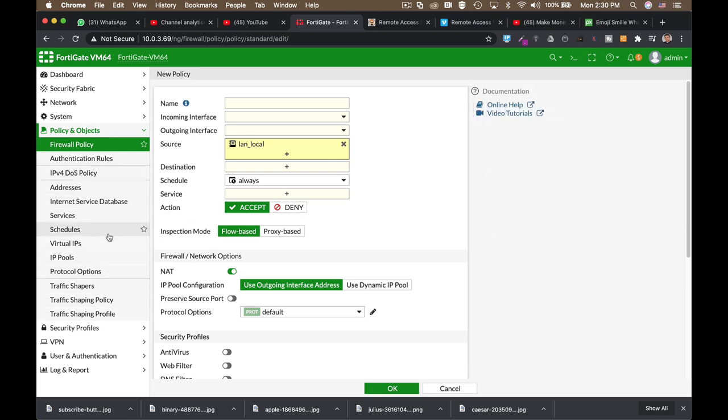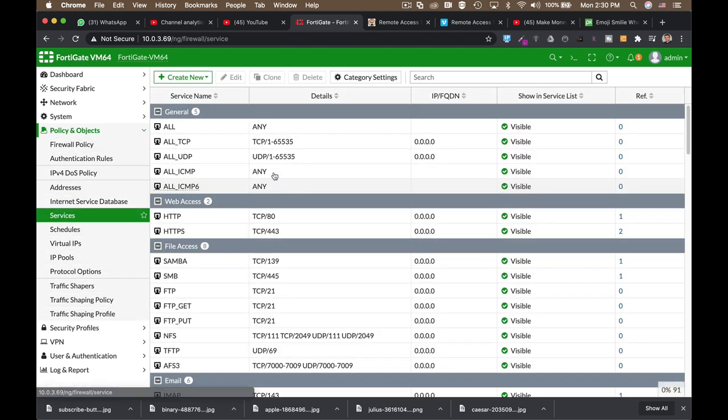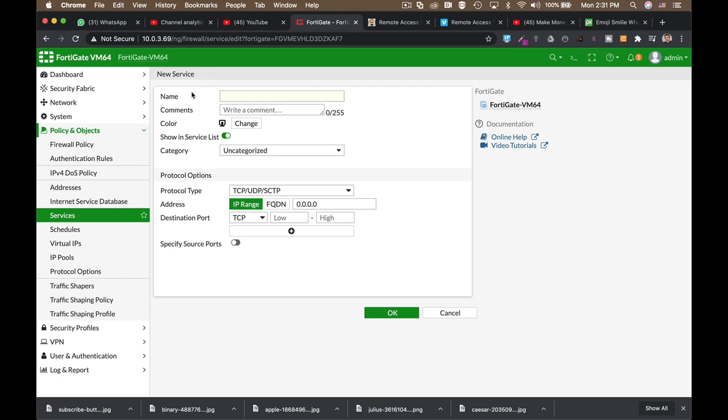Another type of an object can be a service object. Let's create one. Let's name our service backup, and let's assume that this is a service that is used for backing up our data from our local area networks to some server out there. So, name your service object. Choose the protocol type, either TCP, UDP,